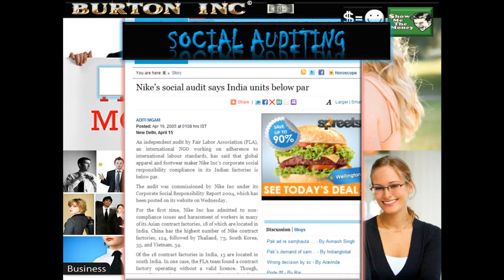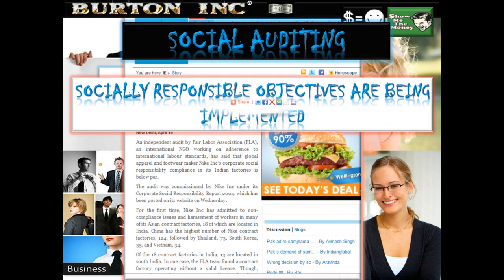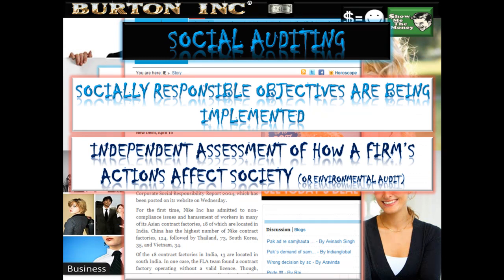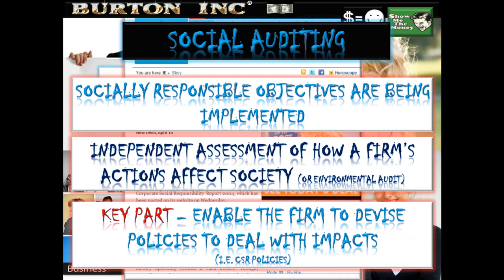Social auditing is an important concept. It ensures that socially responsible objectives are being implemented in the organization, and importantly it is an independent assessment — the company doesn't do its own checks on its own CSR strategies. It is an independent assessment of how a firm's actions affect society. If it relates solely to the environment, it is called an environmental audit. These social audits enable a firm to devise policies to deal with the impacts of its operations — i.e., to implement its CSR policies.